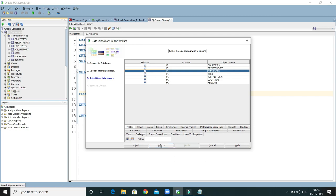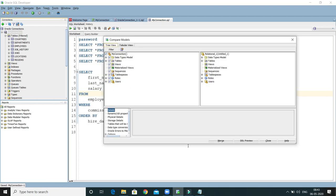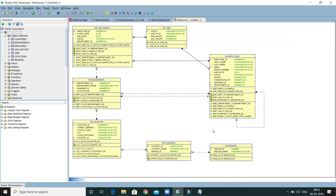Click Next again. This step is Select Objects to Import — all the database tables we have selected. Click Next once more. The final step, step four, is Generate Design. Now click Finish. We will get this kind of UI. Click on Merge and here is the entity diagram.